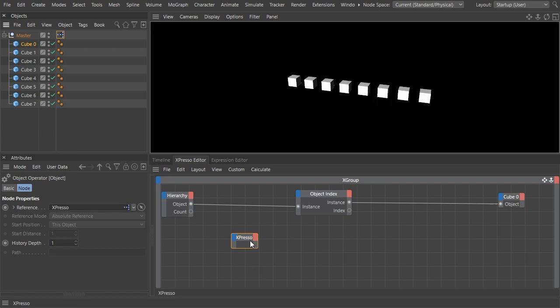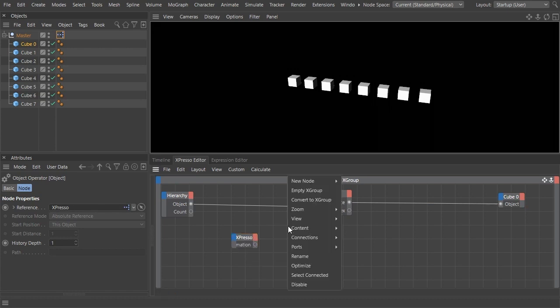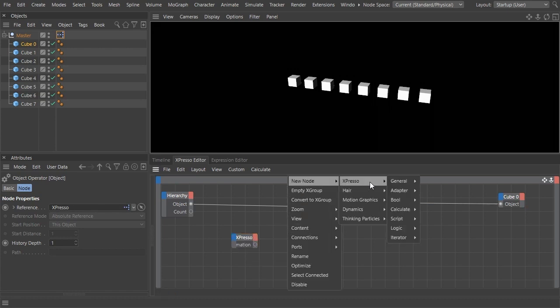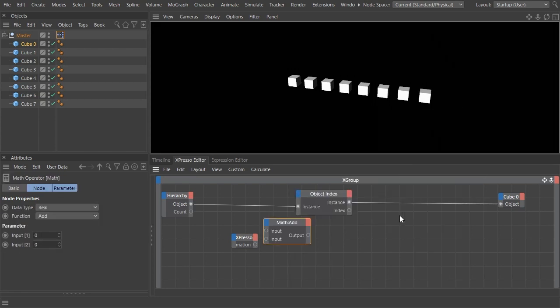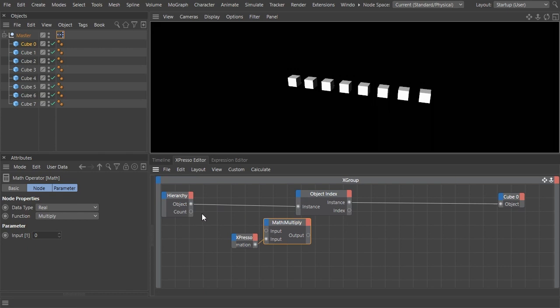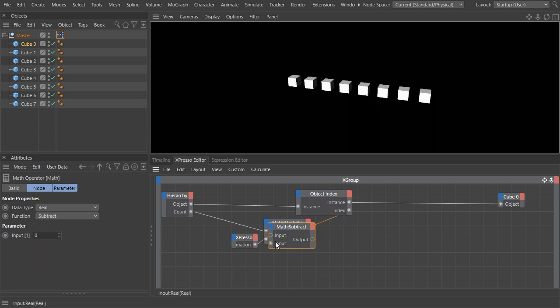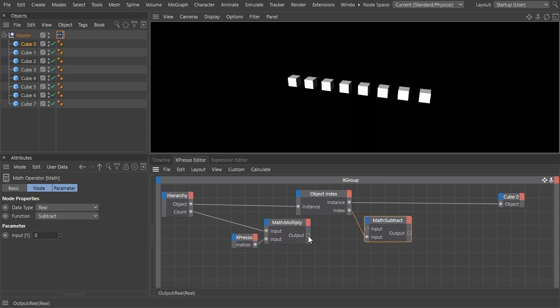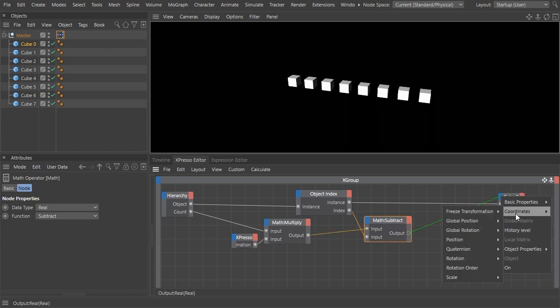Drag and drop the Expresso tag itself to the editor and make the animation port visible. Multiply the animation output with the count, and from that product subtract the index number.